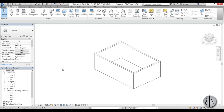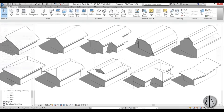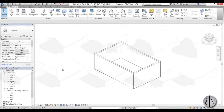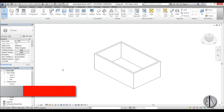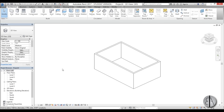Hi, this is the Balkan Architect and in today's video I will be showing you how to model the top 10 most common roof shapes in Revit. Before we get started I would ask you to like this video — it helps me out a lot — and if you haven't already, I suggest you subscribe because I create daily Revit tutorials.